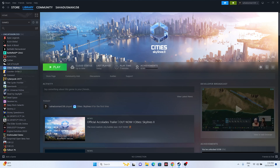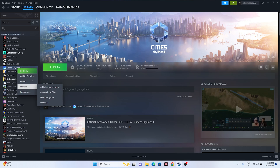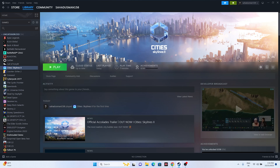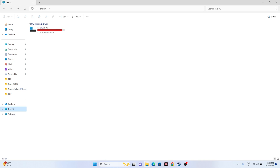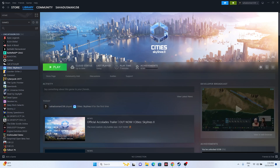Try uninstalling and reinstalling the game. Right-click the game in Steam, go to Manage > Uninstall. When reinstalling, make sure to install it on a different local disk drive than before.